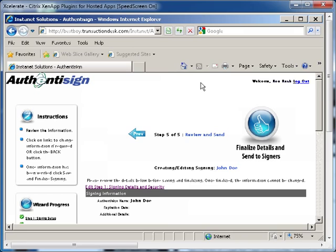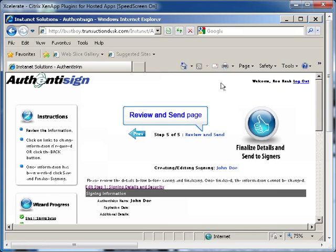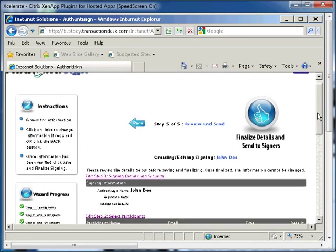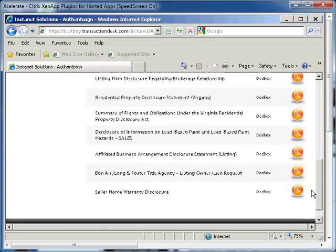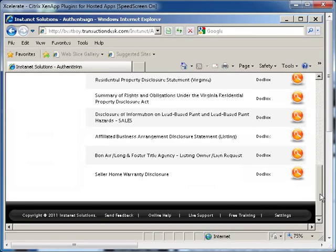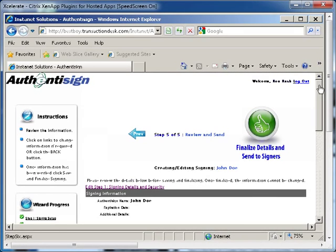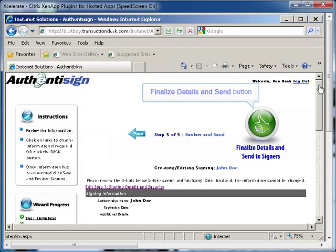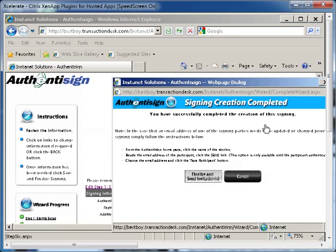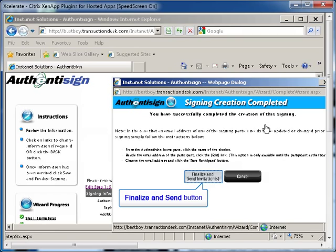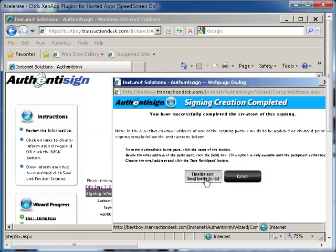The page will refresh and you will be on the Review and Send page. This page allows you to finalize the signing details and send the documents to the signers. Once you have reviewed everything, click the Finalize Details and Send to Signers button at the top of the page to email the documents. A window will display and ask if you are ready to send the documents. Click Finalize and Send Invitations to complete the process.